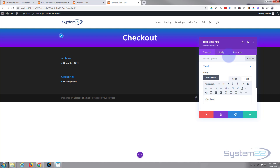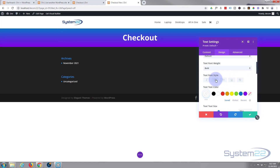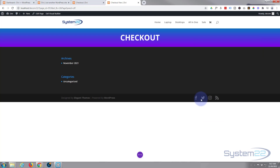Going back in, I'm going to capitalize the heading text. You can either go into the module and find the text edit or click the little paintbrush icon — it'll take you exactly where you need to go. I just want to capitalize that. Great, moving on.